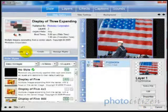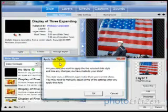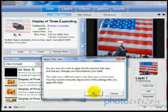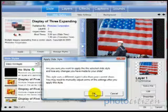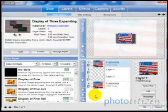So we'll click the Apply button and you'll get a message box asking you to confirm that that's what you want to do. Click OK and now you've applied this style.